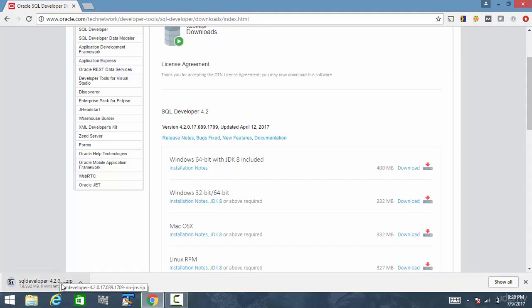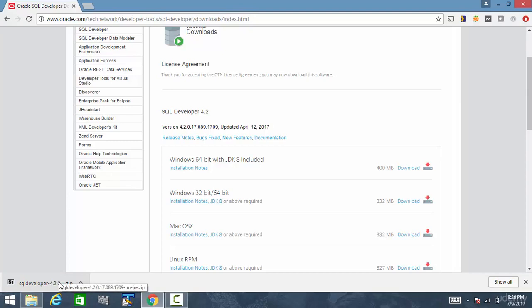And again, depending upon your speed of your internet connection, it may take 5 to 10 minutes to download. The download has completed. Now click on the file.